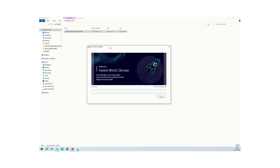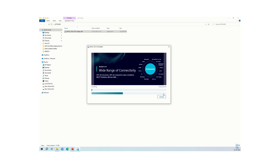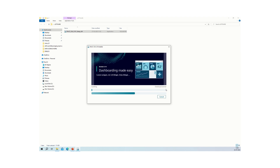Once you click 'Next', the software begins installing. You can see different packages being installed one by one. On the right-hand side, above the cancel button, the different components being installed are listed. The installation may take around 10 to 15 minutes depending on your system processor, so wait for the process to complete.